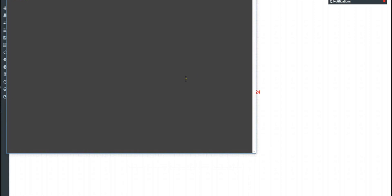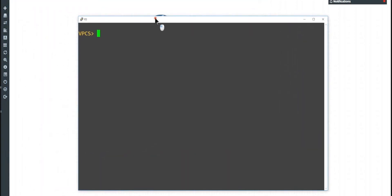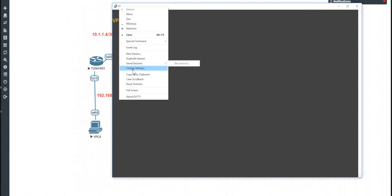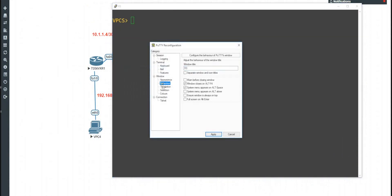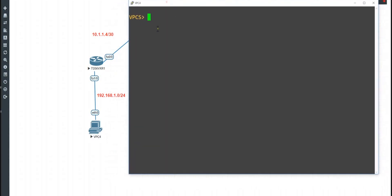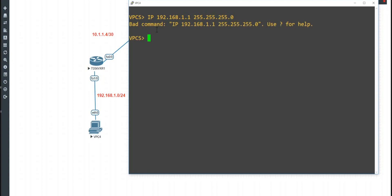I'm going to click on this one — it says open an SSH or Telnet to that client — and you can see I'm now inside. It shows the name R3, but I'm actually inside a computer. I'll go to Change Settings, go to Behavior, change the title to VPC4, and click Apply. Now we're in VPC4. Let's put an IP address — the network we're using is very simple, 192.168.1.1.